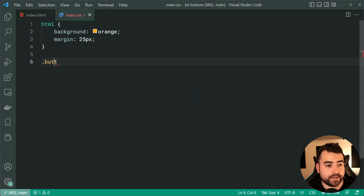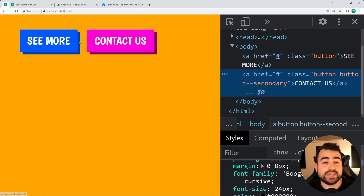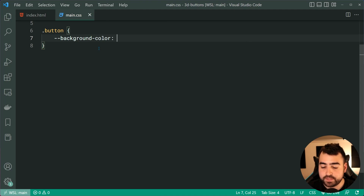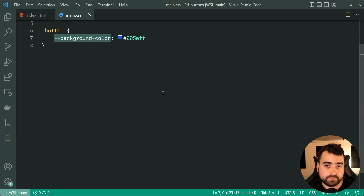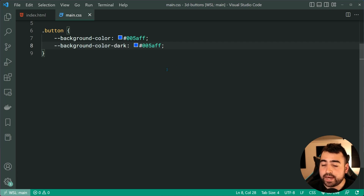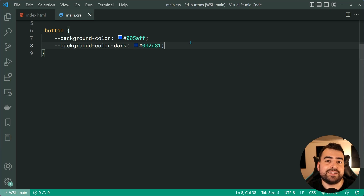The first step in the CSS is to define two new variables. These variables are going to be the background color and the shadow color for the button — in the example we've got a blue, then a darker blue for the shadow. We can say --background-color and make this 005AFF. This syntax is simply defining a CSS variable, which you can then reference throughout the file to reuse the value. Let's duplicate this line and say --background-color-dark for the dark variation, then slide the color picker down to choose a darker shade.